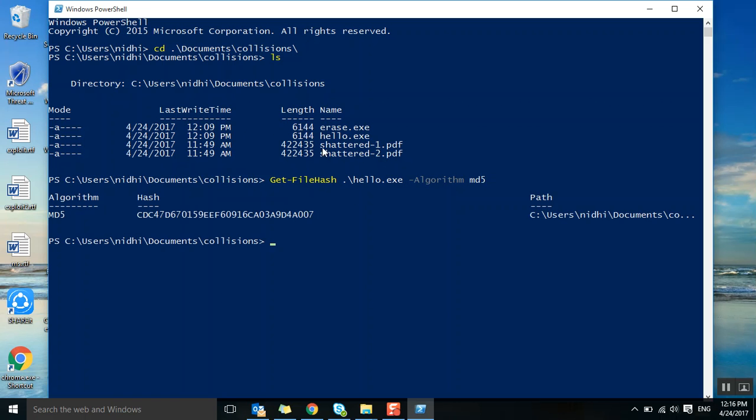If you see this hello.exe file, the hash value is CDC47D ending with 007.